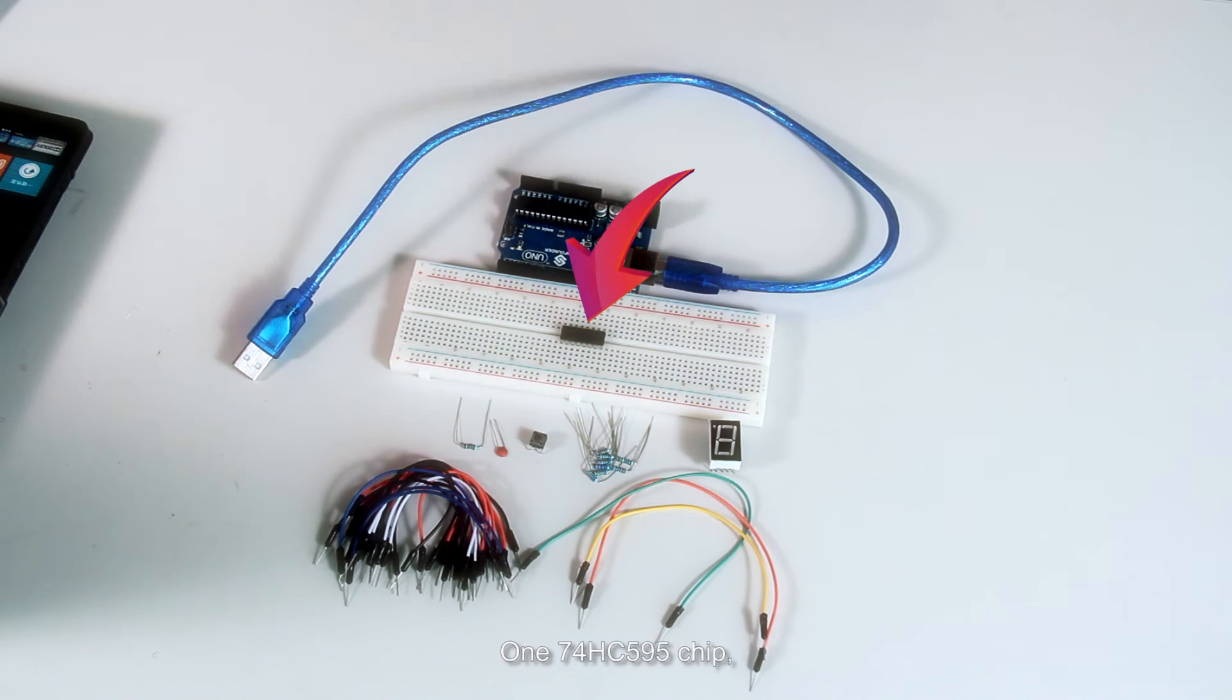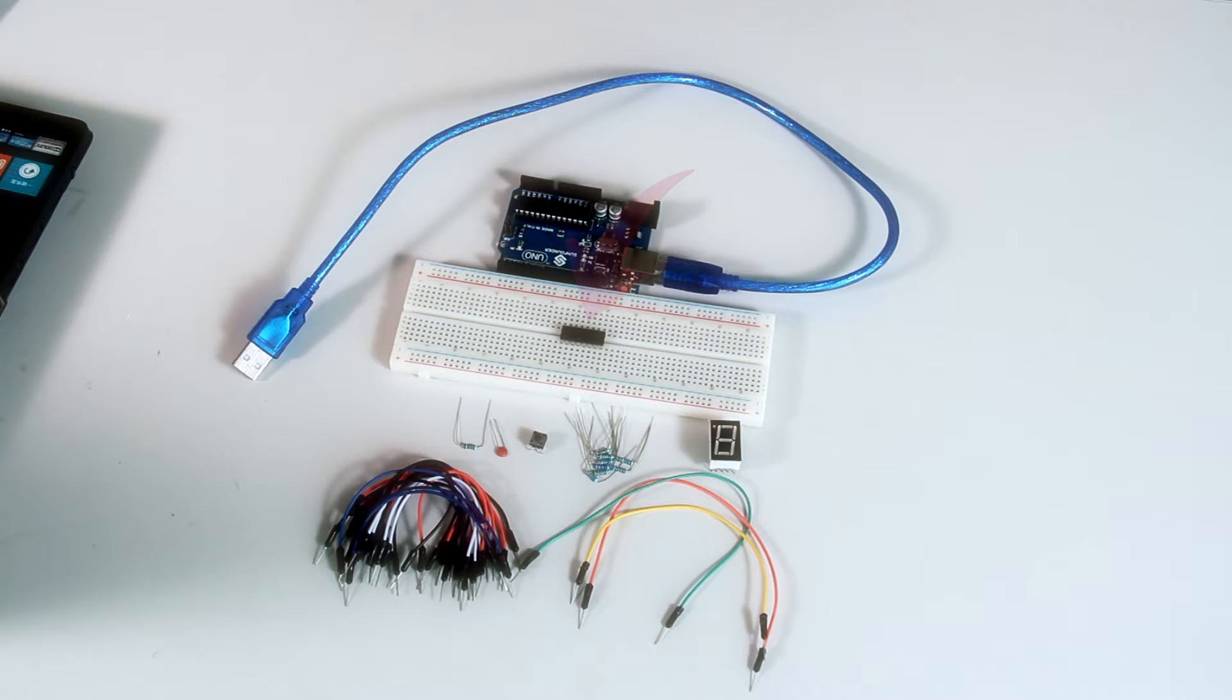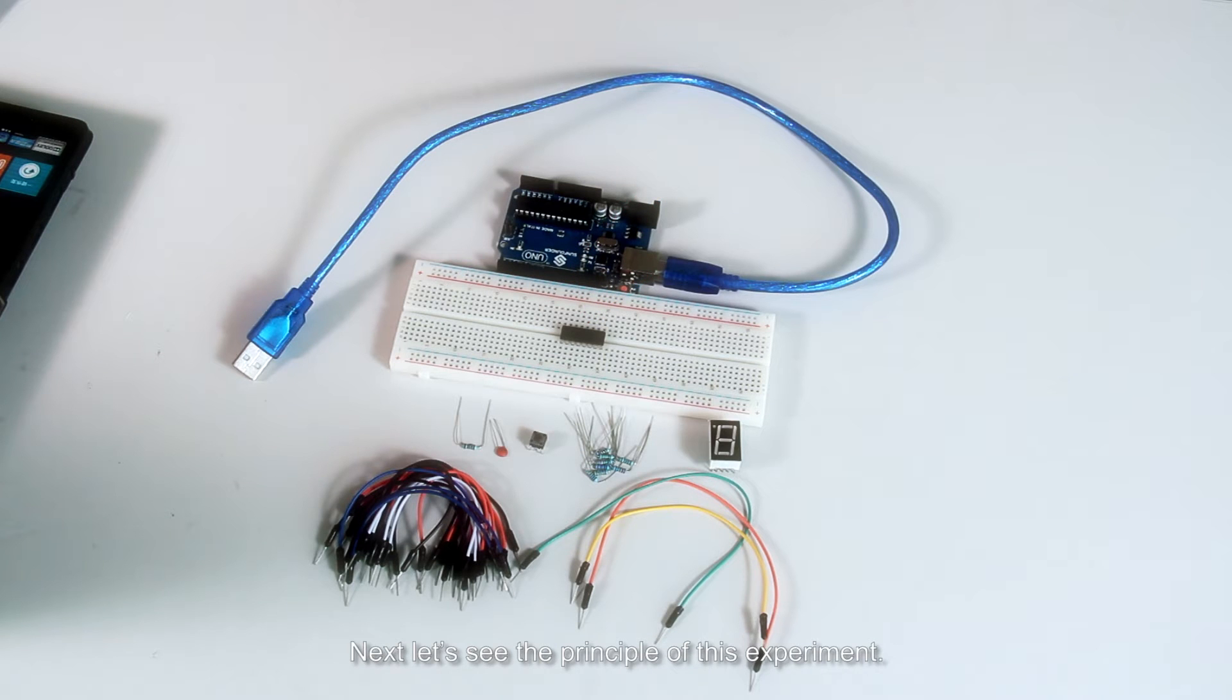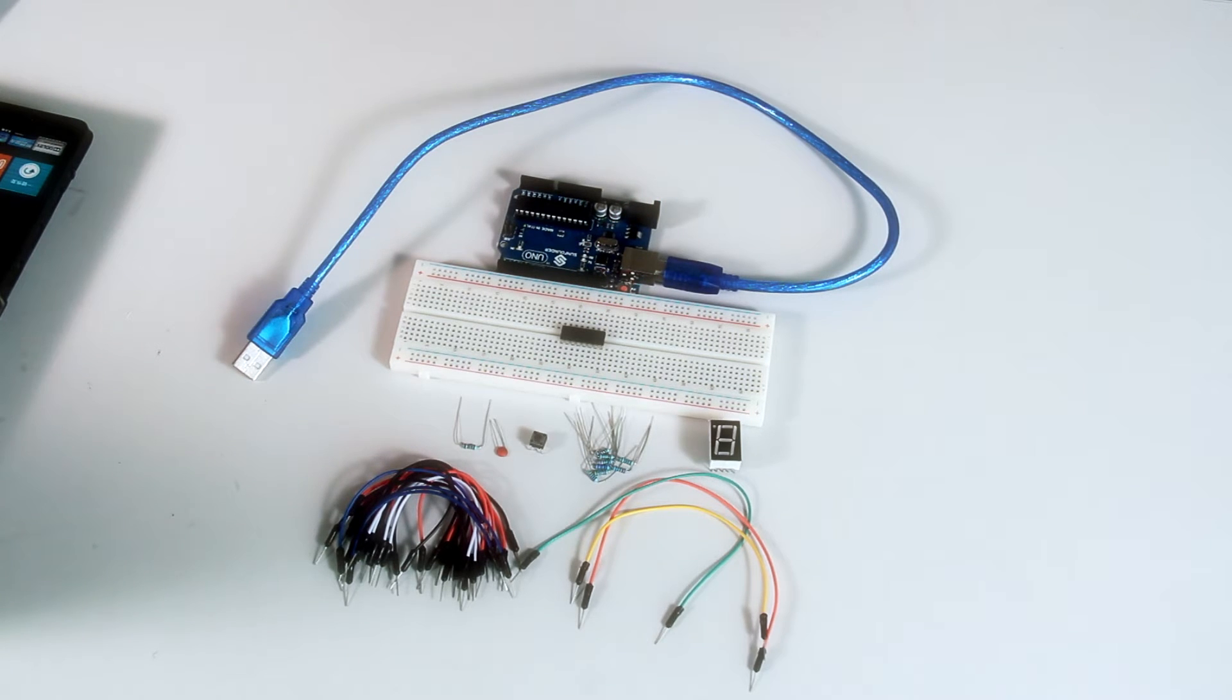One Sunfounder 74HC595 chip. Next, let's see the principle of this experiment. It's very simple.